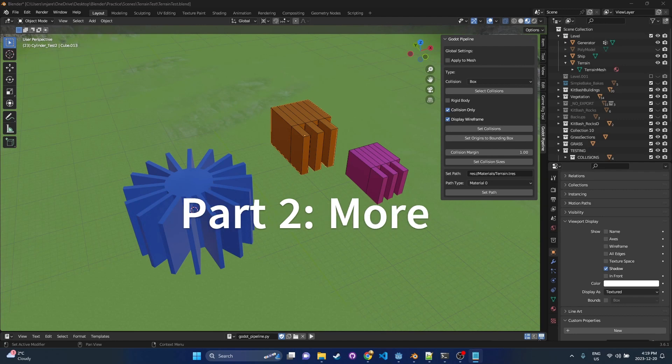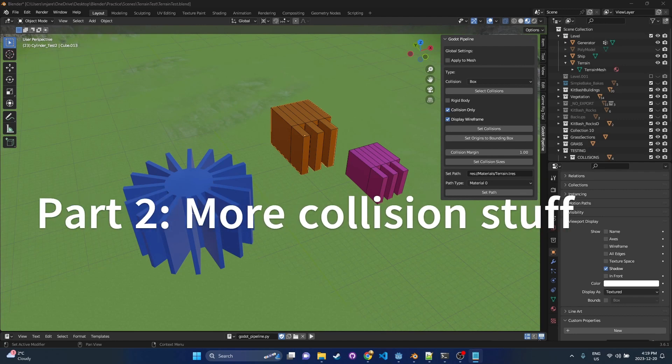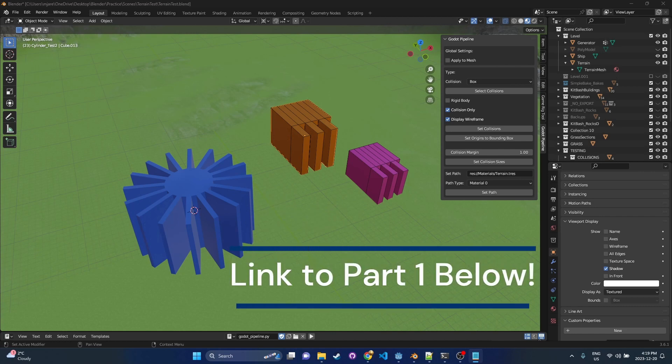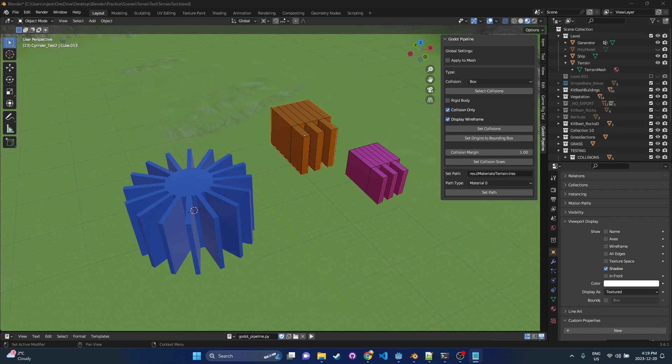Hello, and welcome to part two of my Godot Pipeline add-on for Blender series. I've already done the first video which explains what this add-on is all about. So if you haven't seen it already, feel free to go check it out. I'm going to put the link down below.